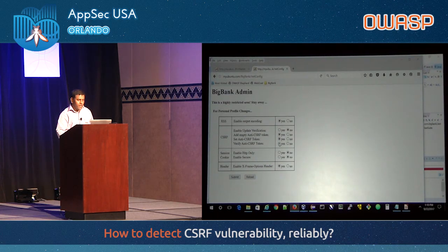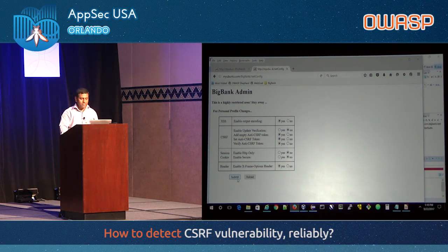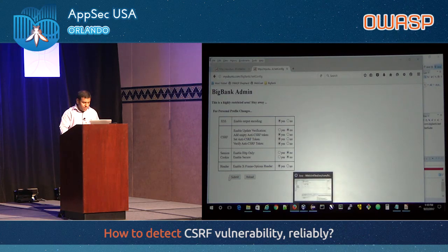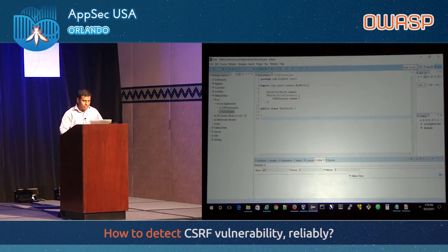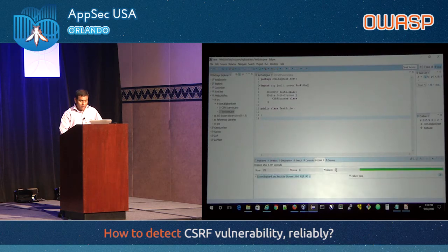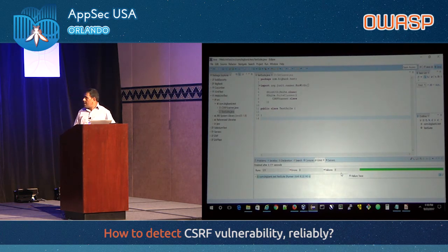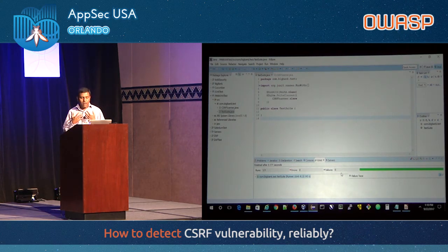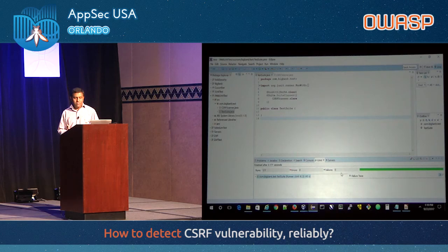Let's go a step further and enable server-side validation on the token. Now we have the full defense: you have the token, it has a value, and it is being validated on the server side. Let's run the test — there it is. This time the test was successful. The scanner now says you have a valid CSRF defense. The application is safe from CSRF attacks.